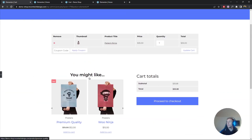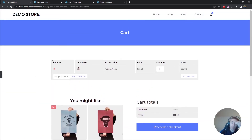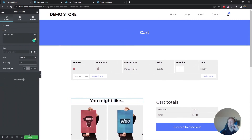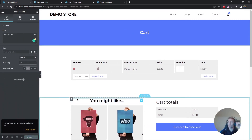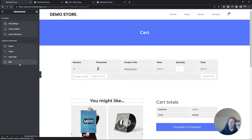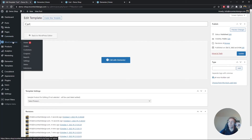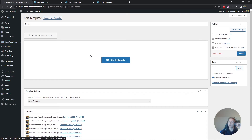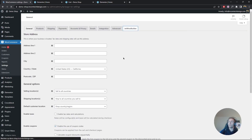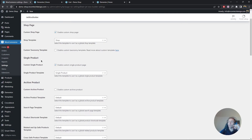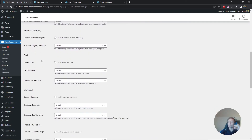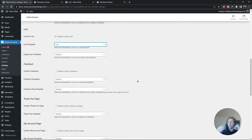The cart page looks good, so we're going to publish this template. Then exit to the WordPress dashboard, go to WooCommerce Settings, click on Jet WooBuilder, navigate to the cart section, enable custom cart, and select our 'cart' template.